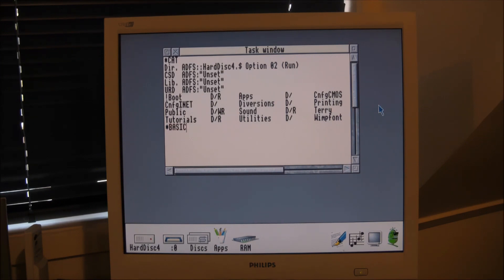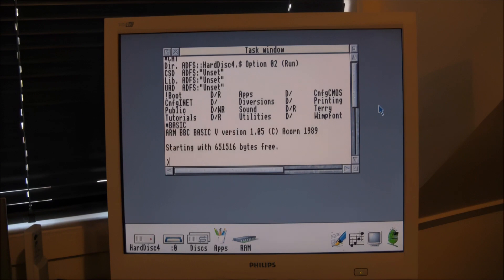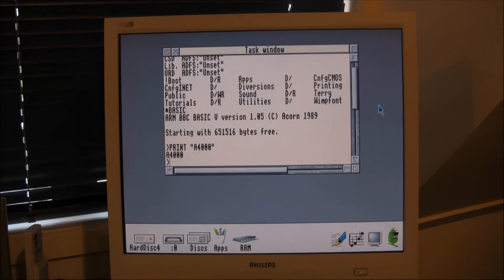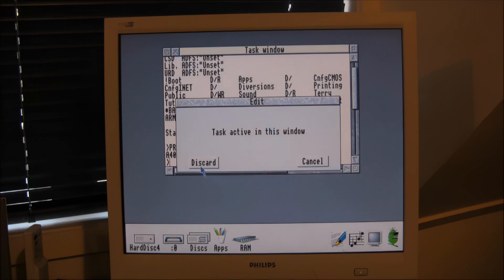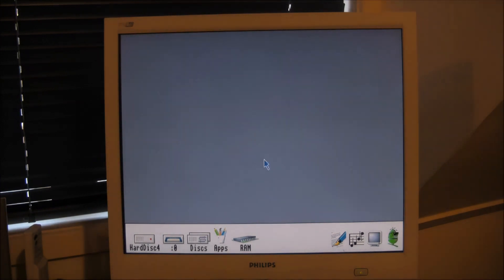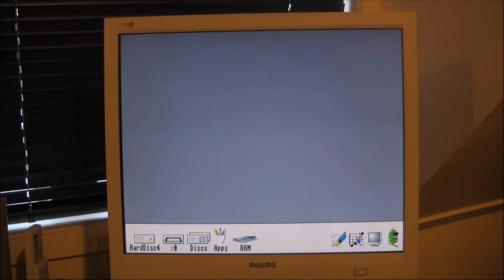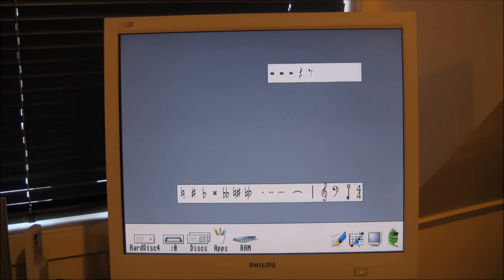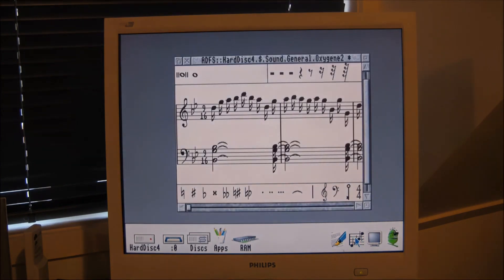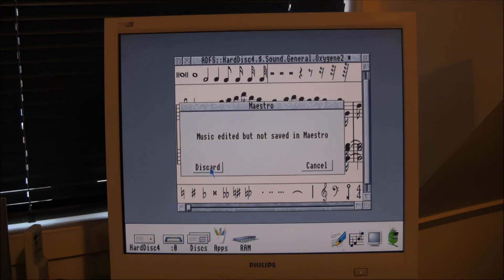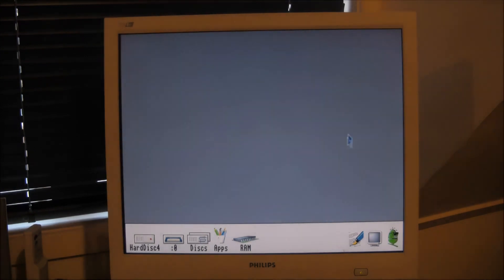It also has BBC BASIC, so if you type in BASIC, there you are in an advanced version of BBC BASIC with all of its structured programming features. Okay, so I'll quit out of the task window and it'll shut our command line interface down. You can also have the command line interface occupying the whole screen if that's what you wish. Now you can see we've got our editor and our Maestro program running, so I'll close these down, the Maestro one at least.